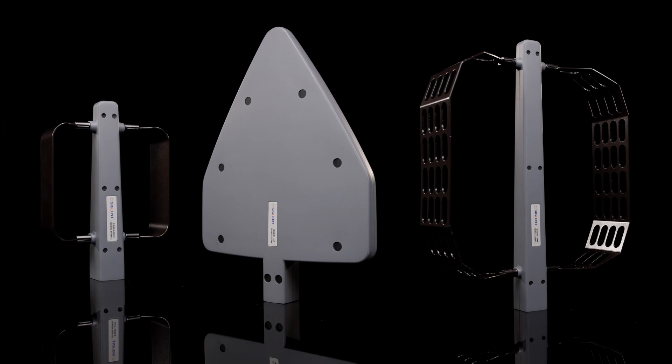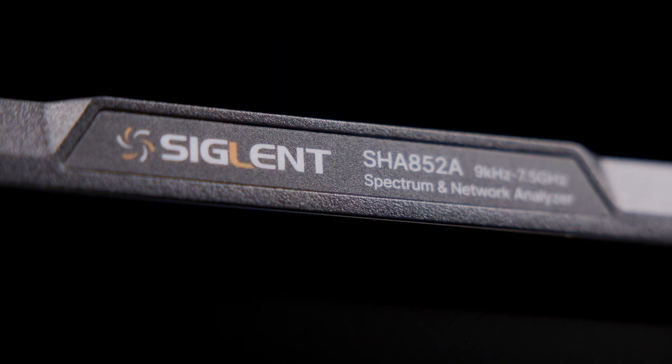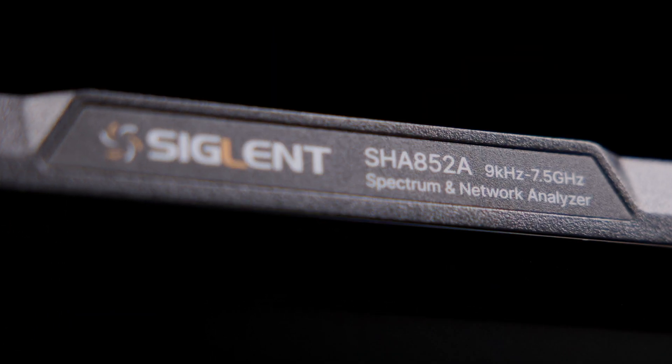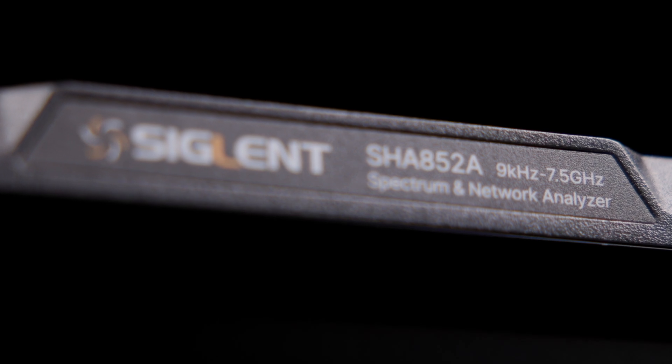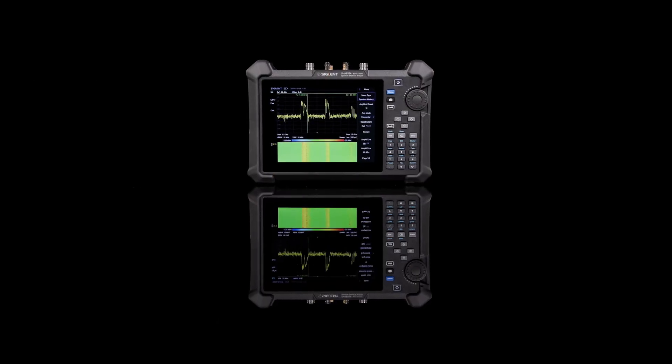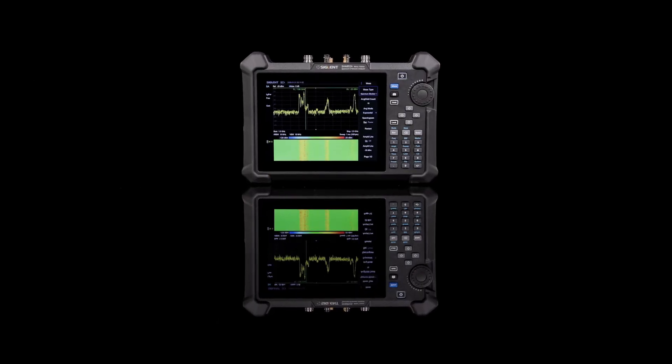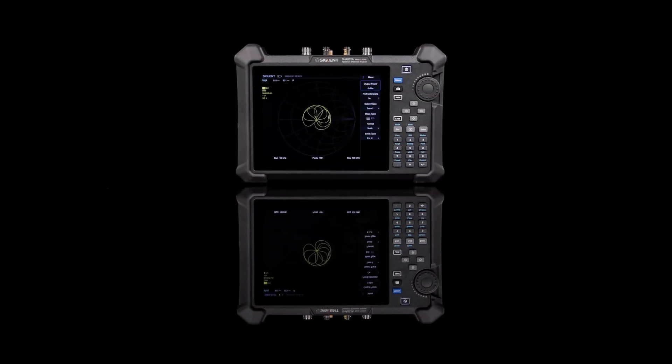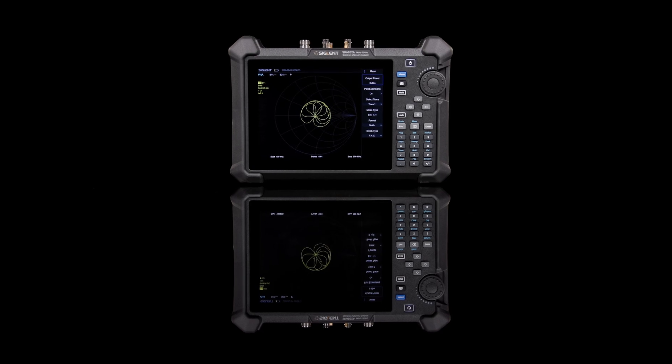The Siglent SHA-850A handheld spectrum and vector network analyzer provides dependable and accurate measurements in both frequency and time domain applications. Any signal, anytime, anywhere. From Siglent.